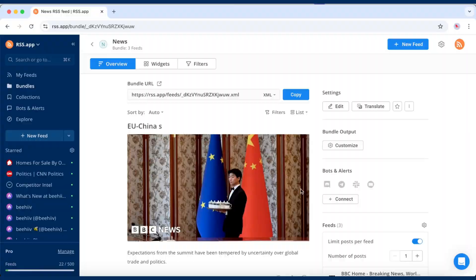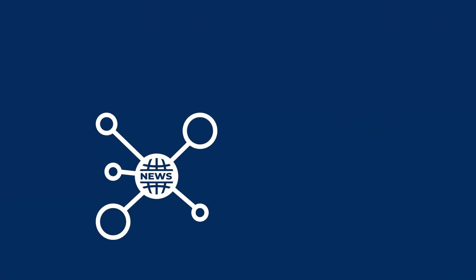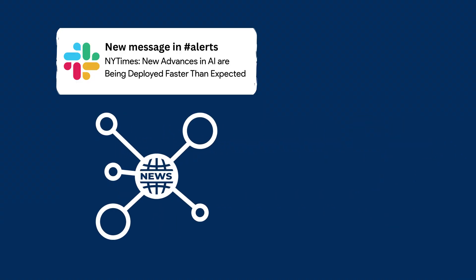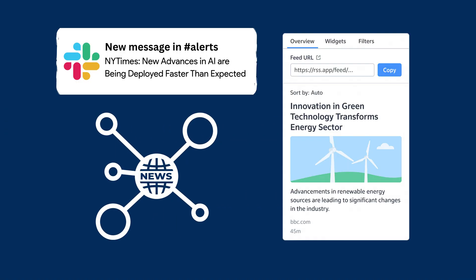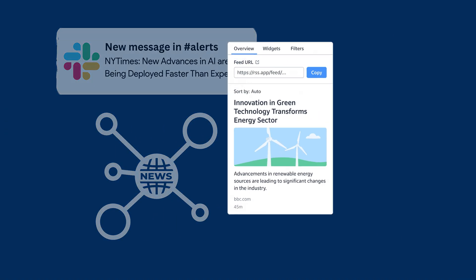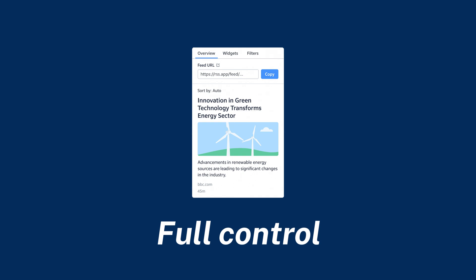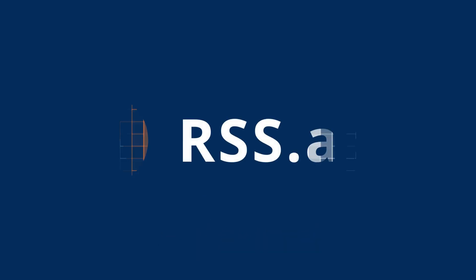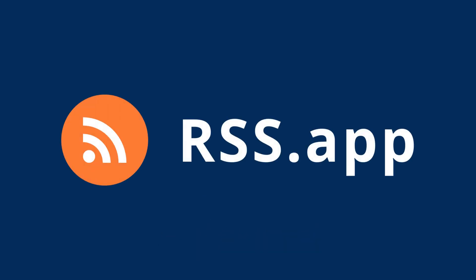That's it! Whether you're building a news hub, a team alert system, or just organizing your own reading list, RSS app gives you the control to build exactly what you need. Try it now at rss.app.